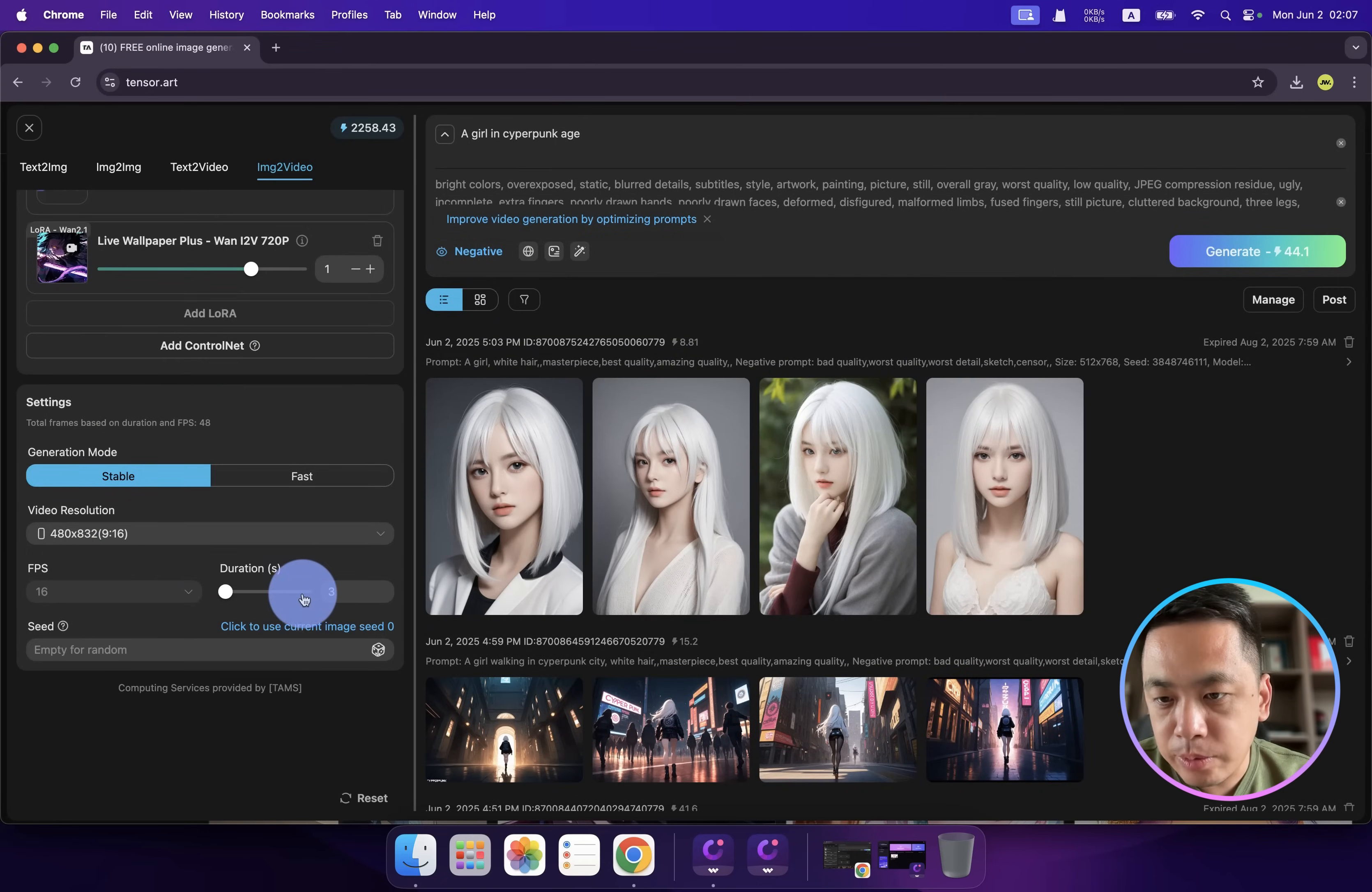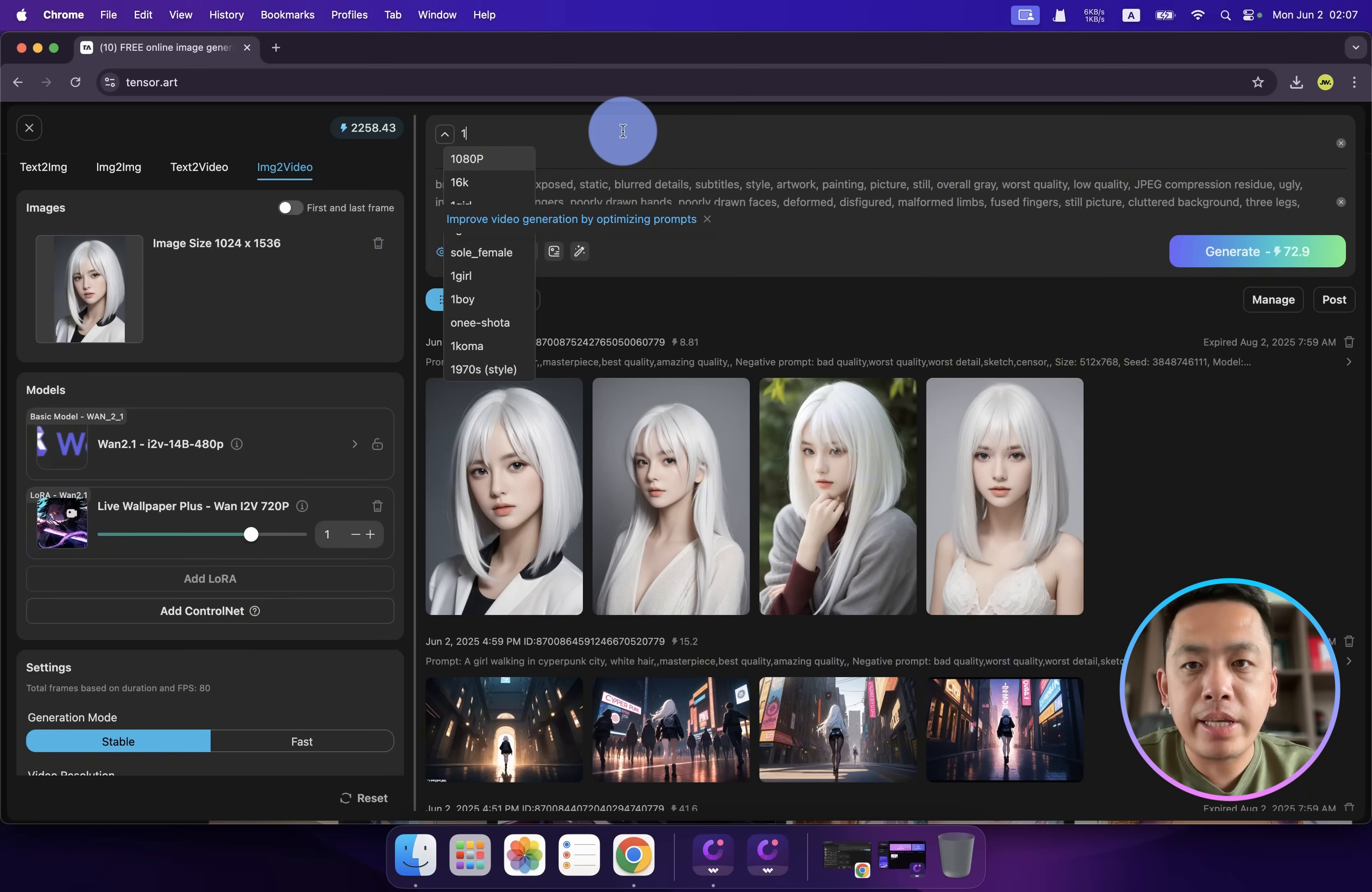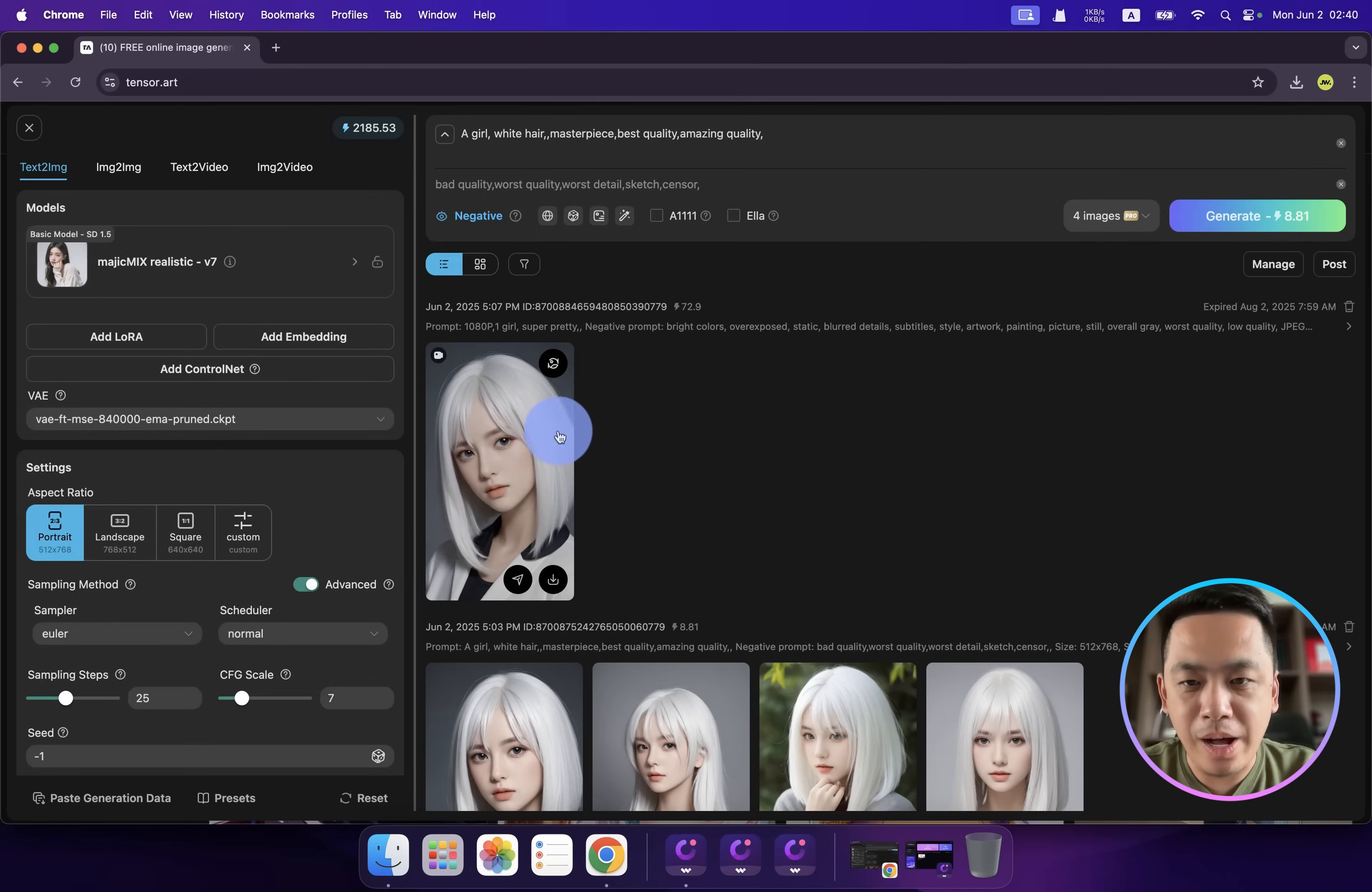Let's upload the image we just generated. We can change the duration from three seconds to five seconds. Here we can type a prompt, but basically we already have an image. I don't want to affect the results, so let's click generate.